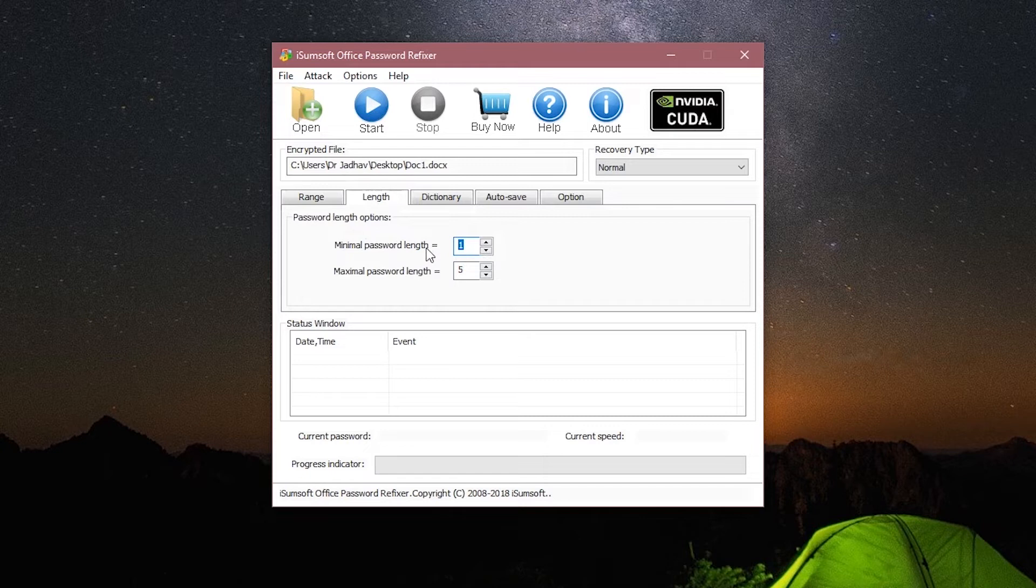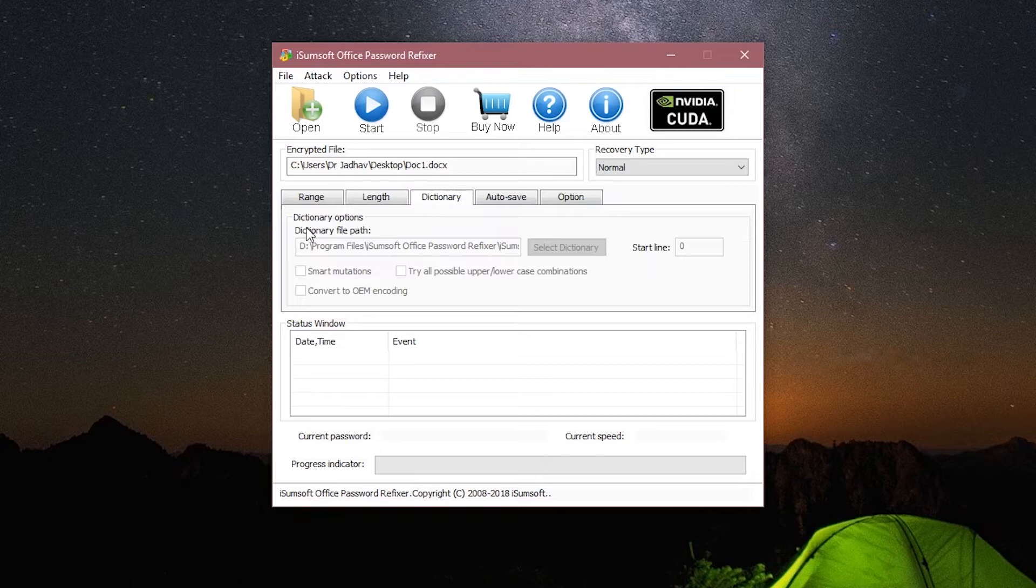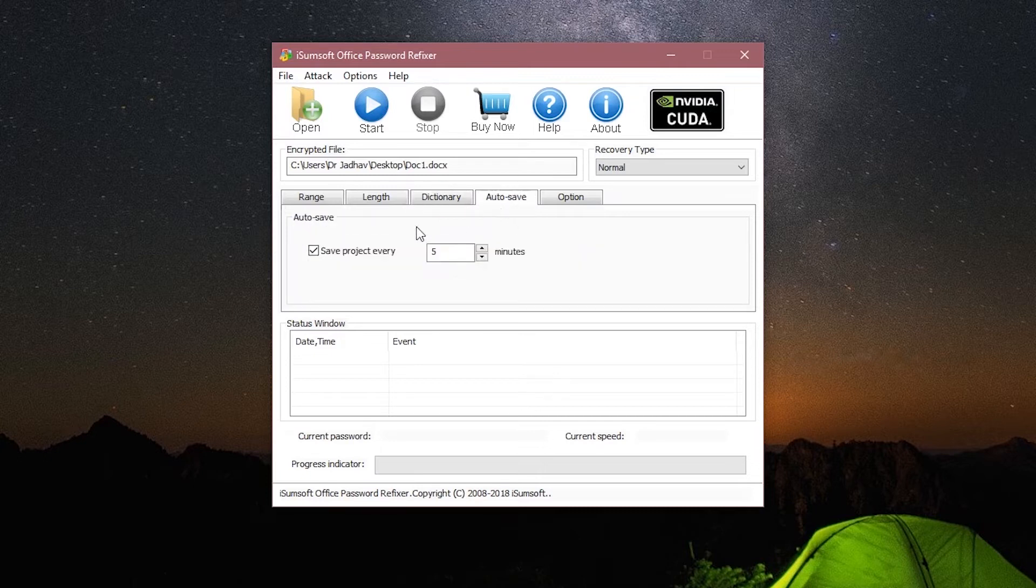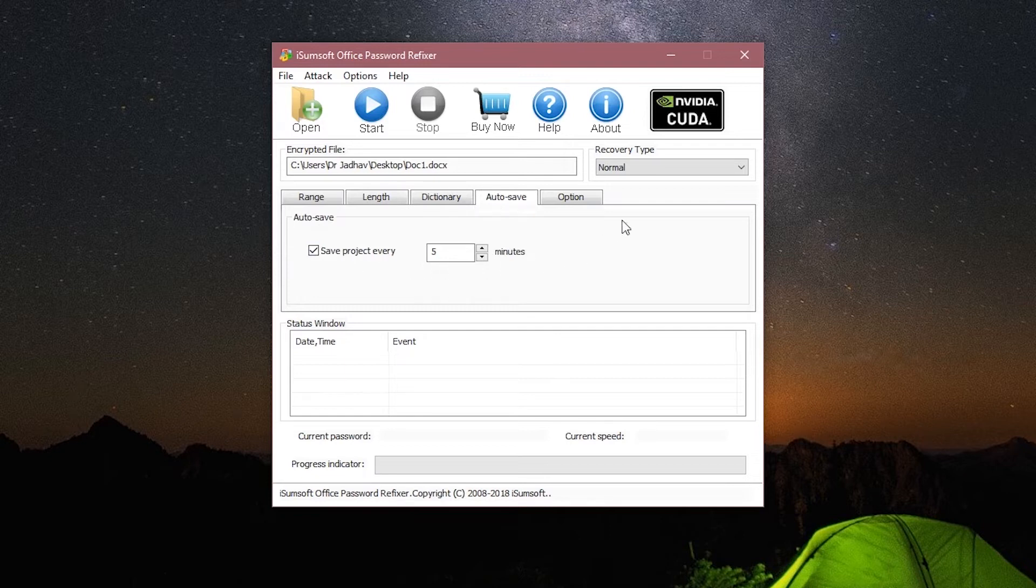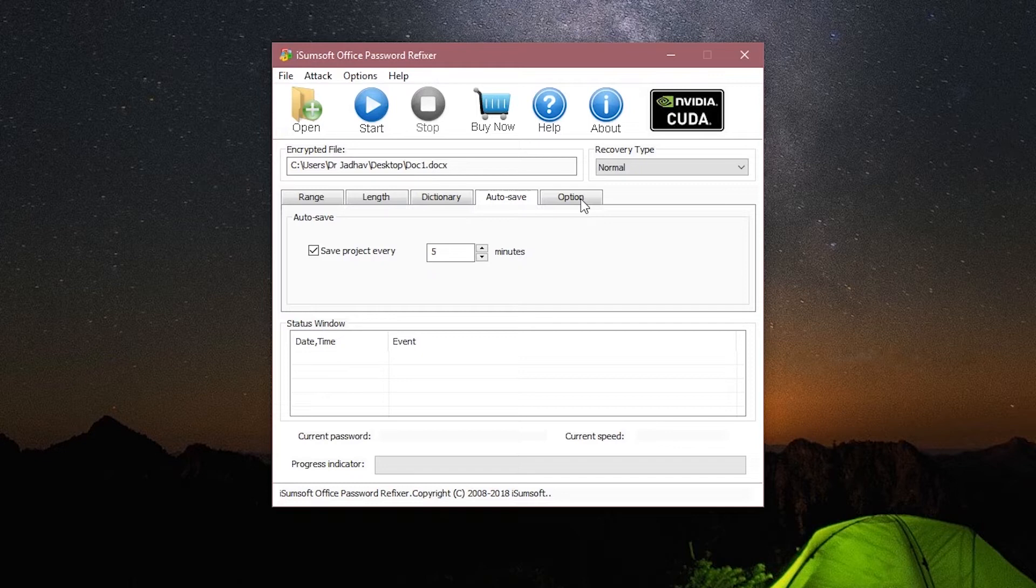The next tab is Dictionary. I will go over this later. Then we have the Auto Save. So if your password is quite big, the process might take hours, so you can choose to auto save your progress so you can resume it from the auto save file later.